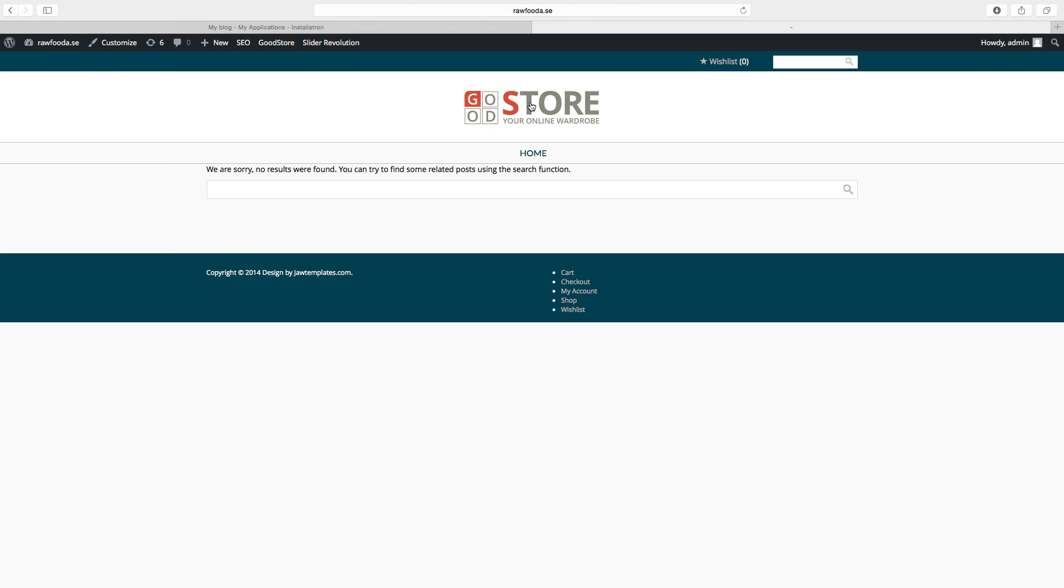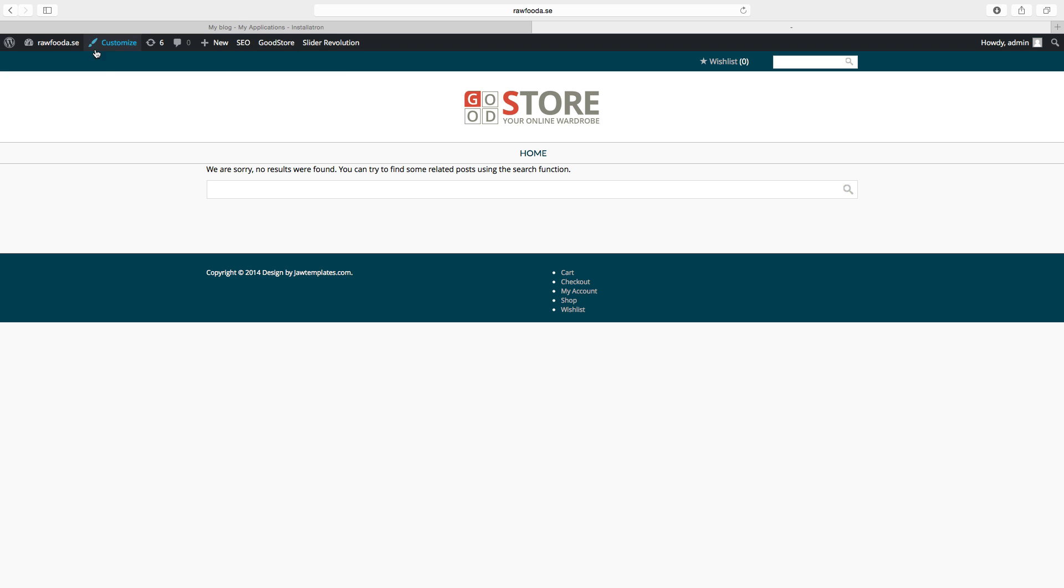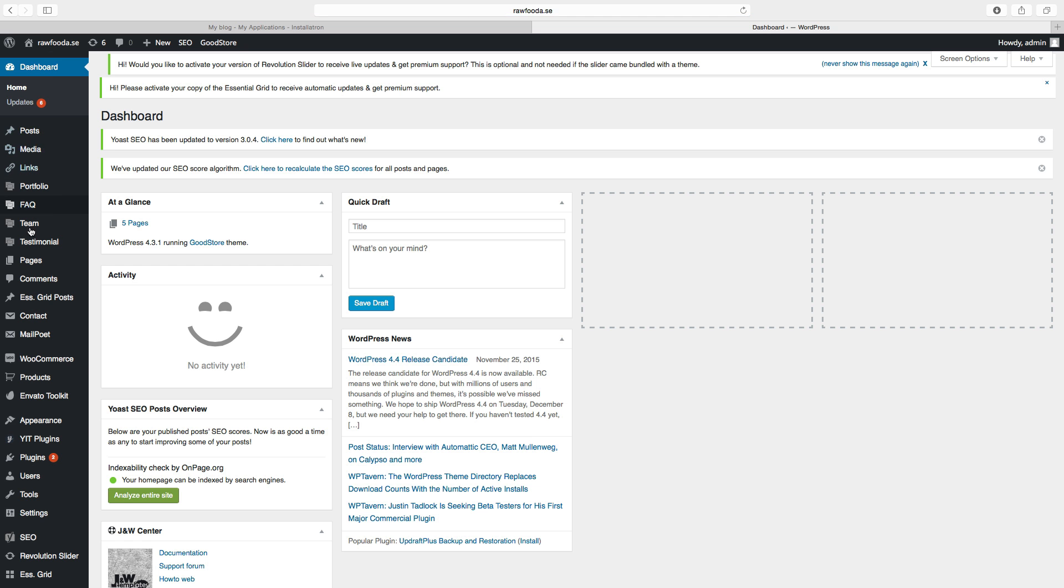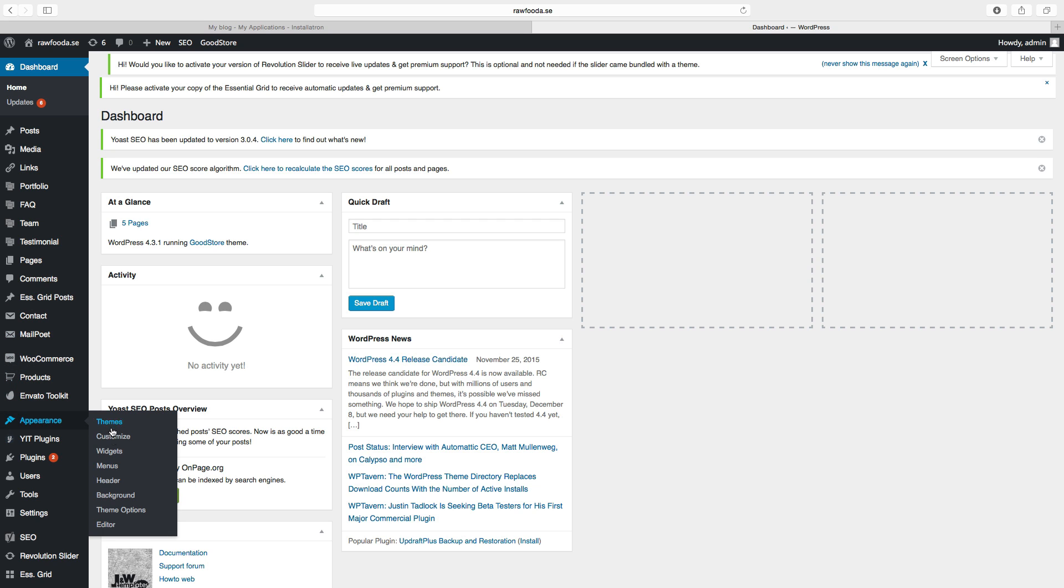So to do this we have to go to Theme Options. You can find this up here, Theme Options, or you have to go to Admin Panel, Appearance, and Theme Options.